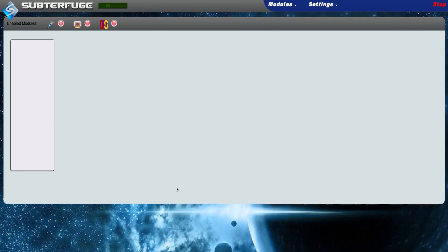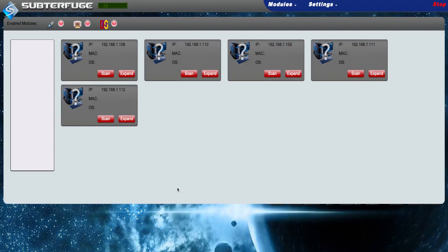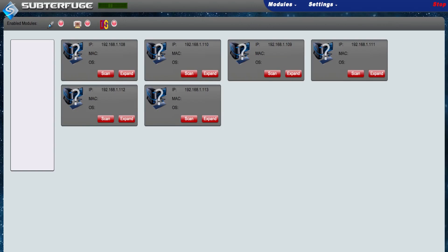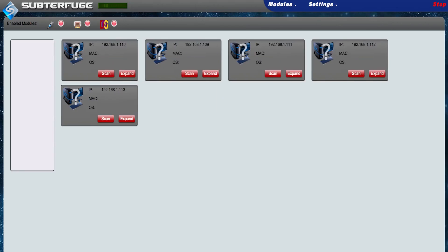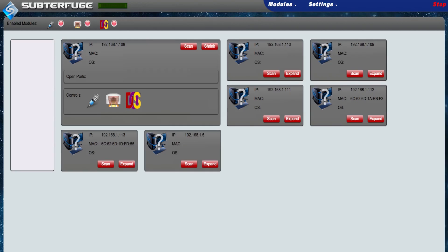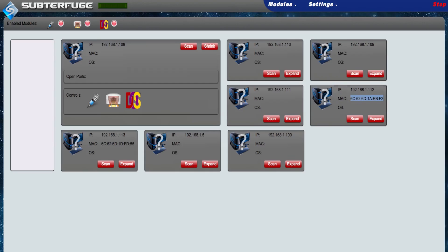From this interface, we have an array of attack options. Clicking on Expand will give us a more defined view and additional options. Clicking on Scan will target a victim with an Nmap host identification scan, which will further update Subterfuge.